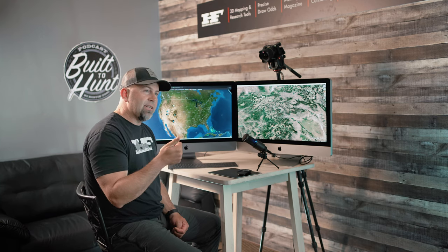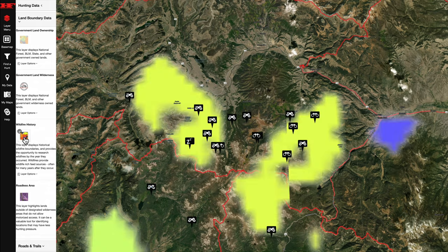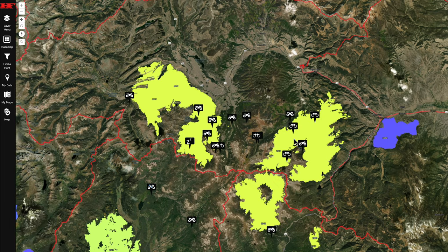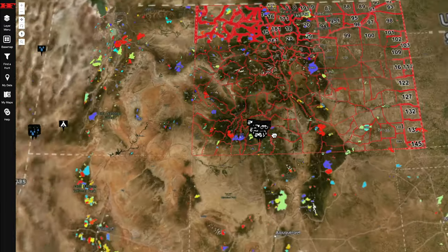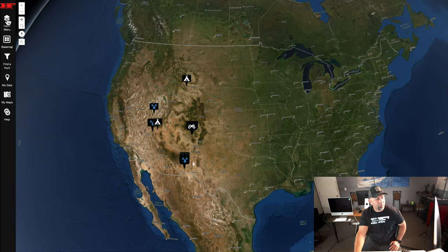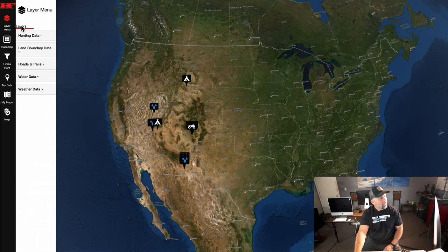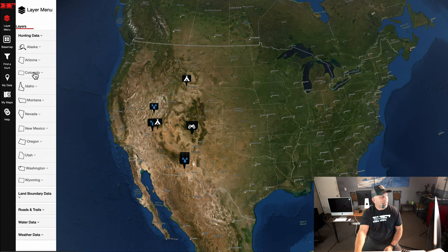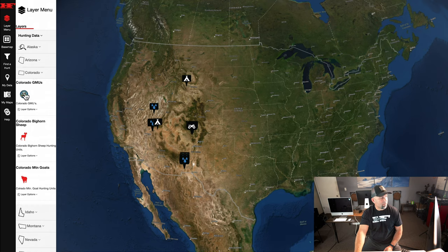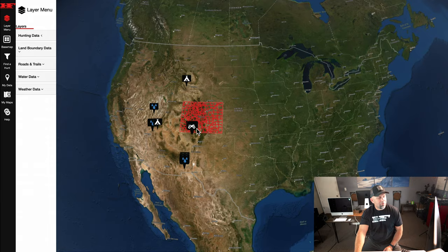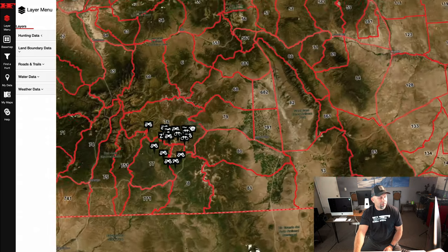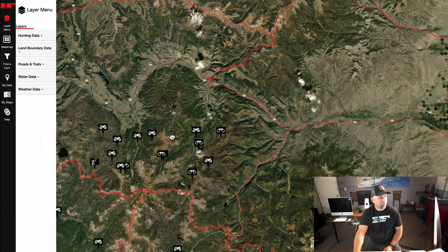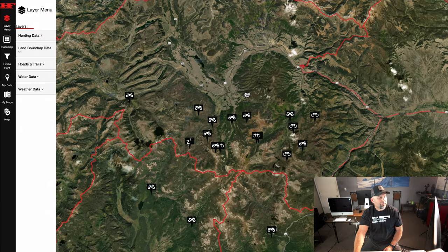As we dive into step two — habitat — the first thing I'm going to do is turn on our fire layer, which has a feature that to my knowledge no other mapping platform offers. But first, I'll go into the layer menu, select hunting data for the state of Colorado, and turn on all the GMUs. This gives me every game management unit for deer and elk in Colorado, and I can zoom into unit 76, specifically the southern portion.